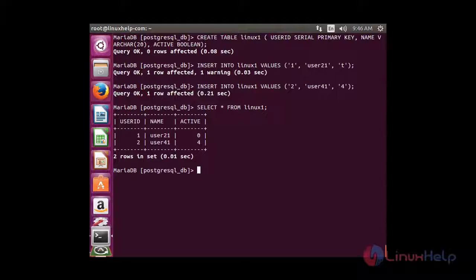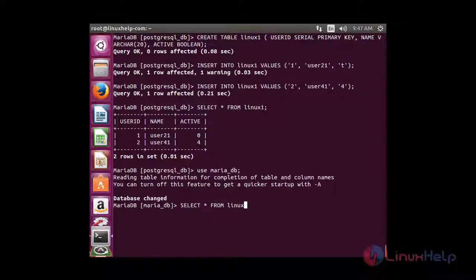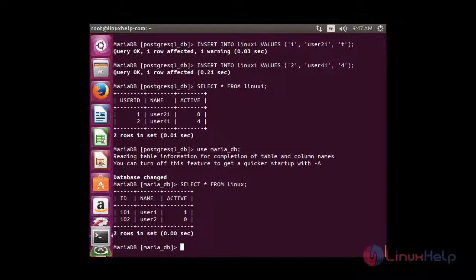Now I am going to show you the table present inside the MariaDB database. For that: USE maria_db. Now the database has been changed. I am going to view the table inside MariaDB — SELECT * FROM linux. You can see the table data present inside MariaDB. Now I am going to exit MySQL.